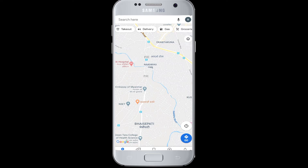Moving on to today's topic — sometimes you go to a destination and you don't have a parking area nearby, so you park your car far away. But sometimes you might forget where you parked your vehicle. In that case, you can use Google Maps to set the parking location and not be confused about where you parked.